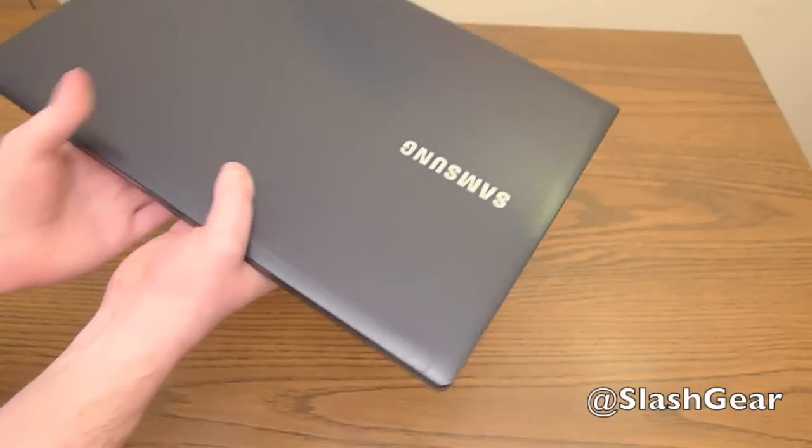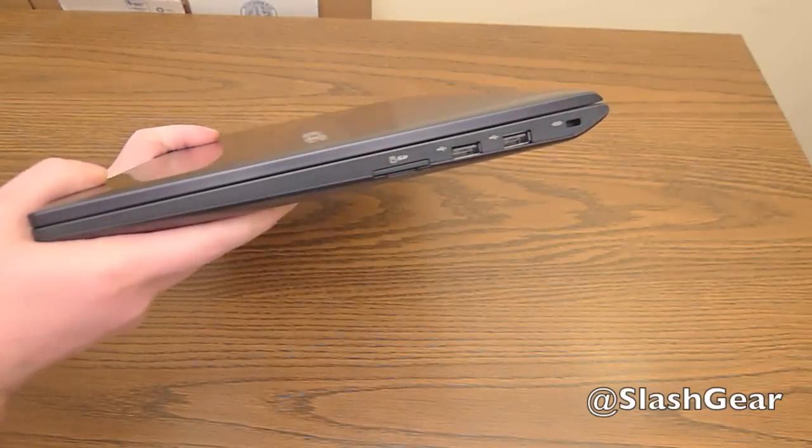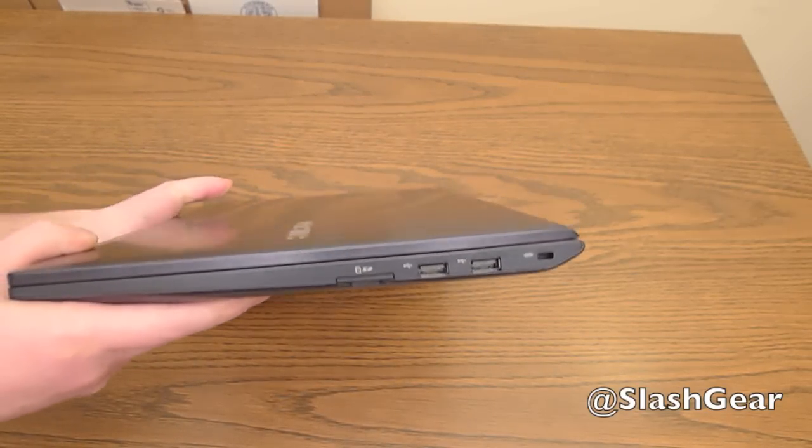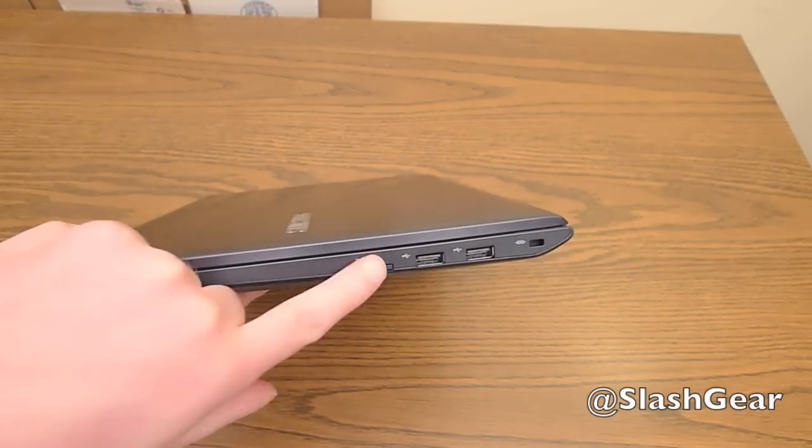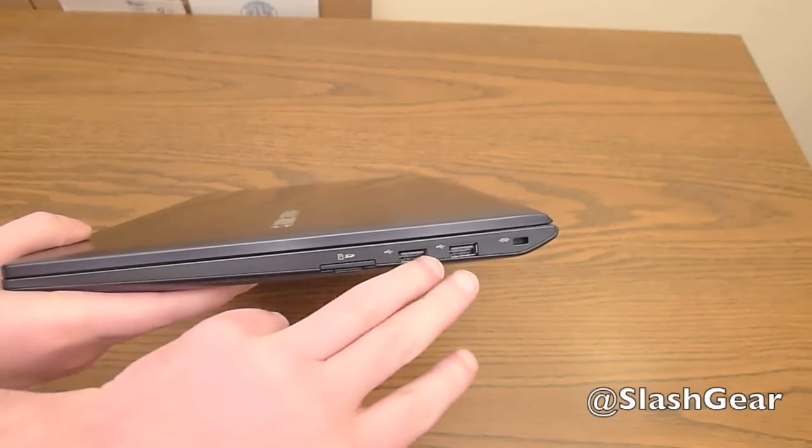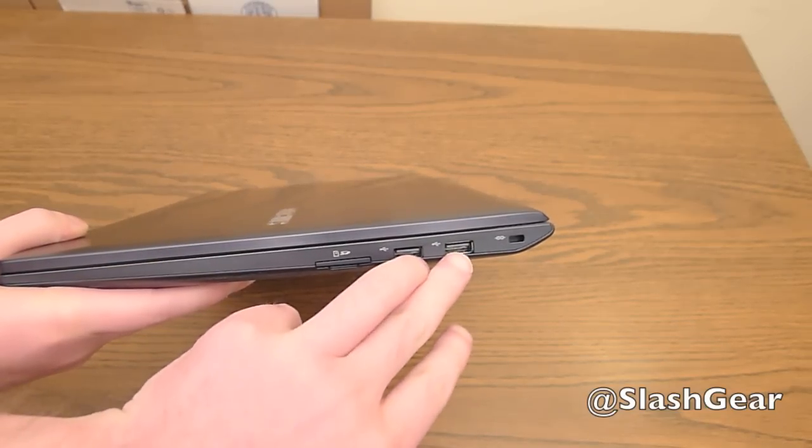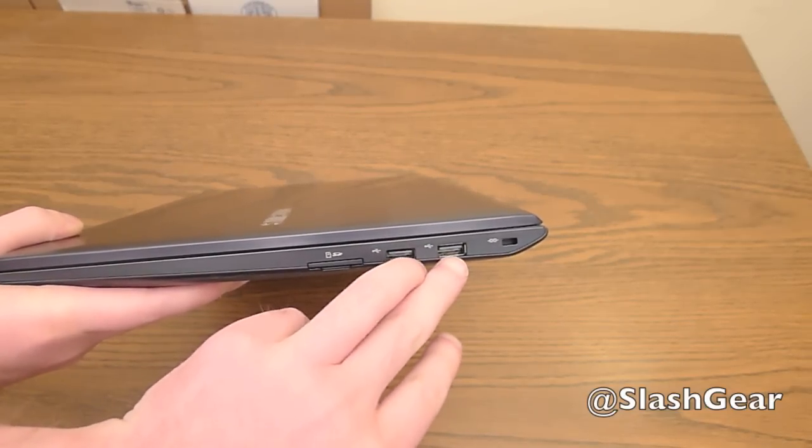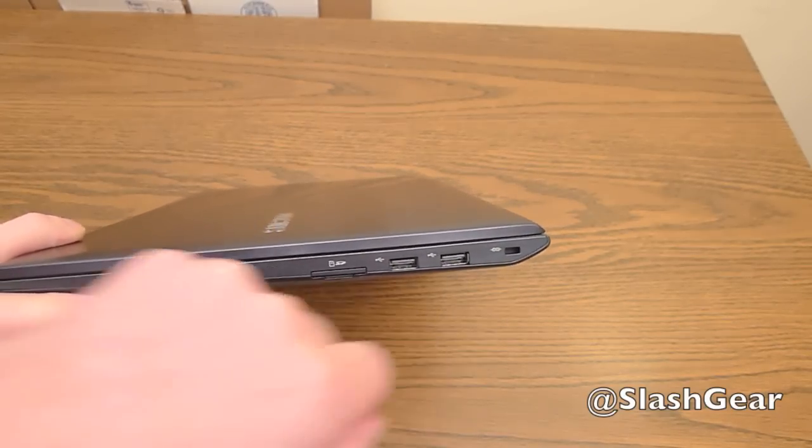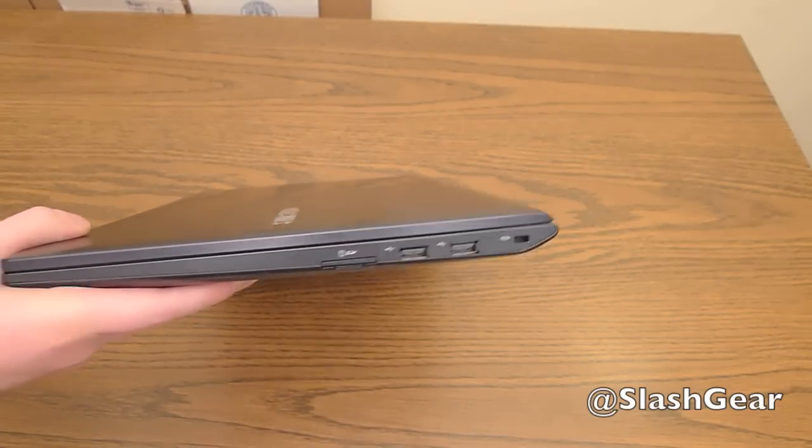On the other side, less options, but still not too bad. SD card slot, two more USB ports, these are 2.0, and then you have your laptop lock right there.